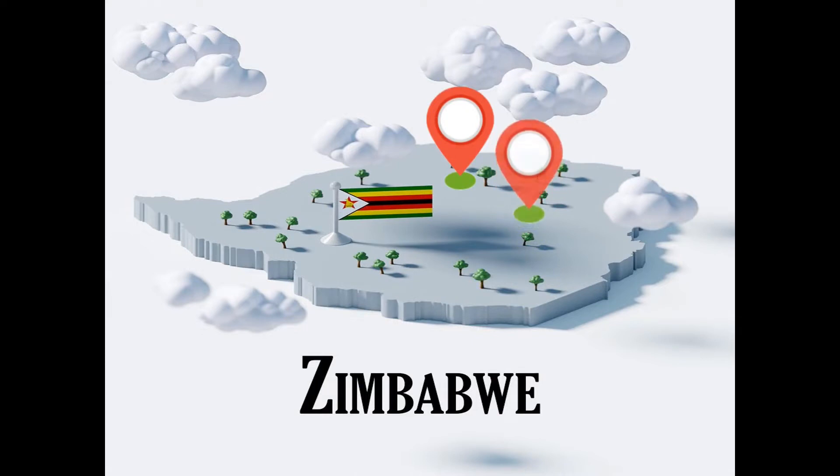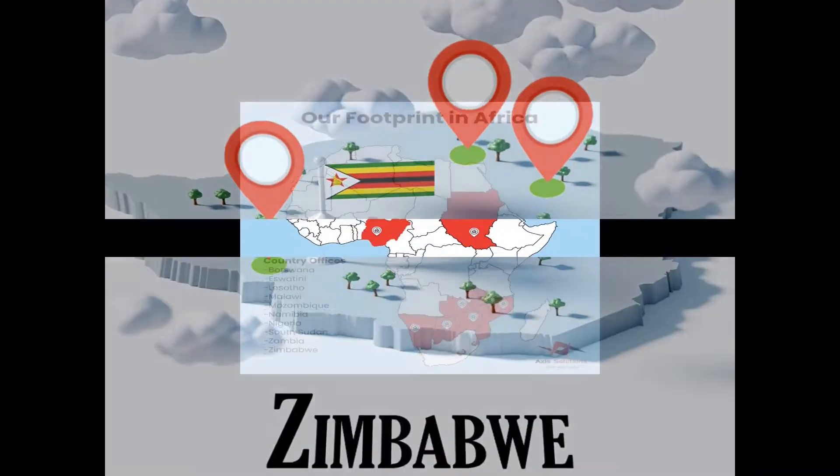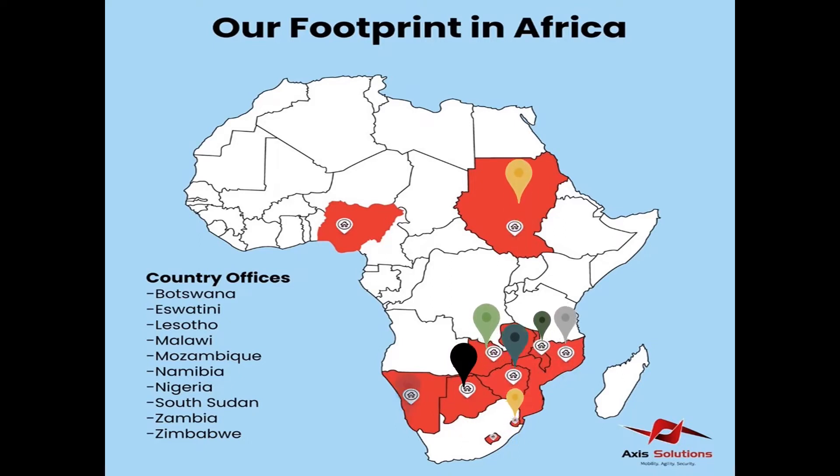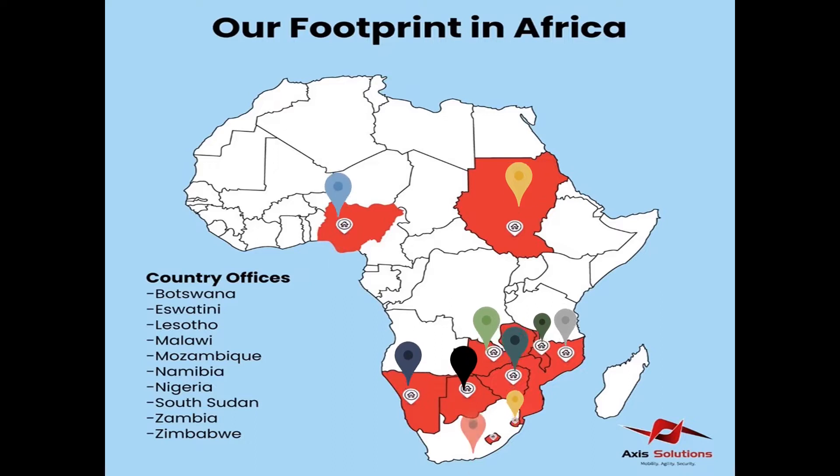Having started with one branch, we now have three branches in Zimbabwe and across the region in Zambia, Malawi, Eswatini, Mozambique, DRC, Botswana, Namibia, South Africa and South Sudan.